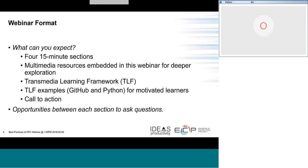You can also expect to walk away from the webinar with a transmedia learning framework and the use of some examples on GitHub and Python. Transmedia learning — or learning in general — is adult learning. We're going to focus on motivated learners. I'm going to give you a call to action at the end, and you'll also have opportunities between each section to ask questions.